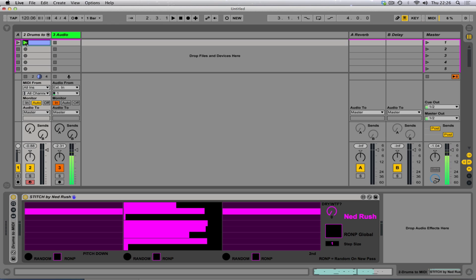That's some trap beat going on there. That's some trap music. Yeah, you're familiar with that, aren't you?